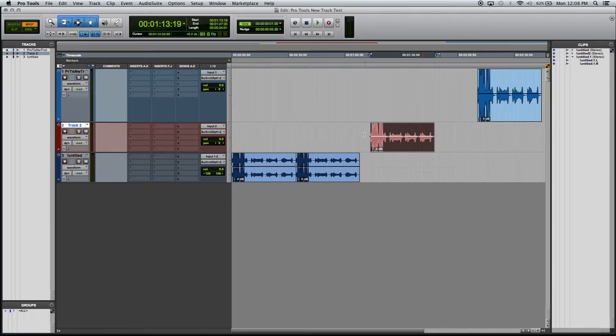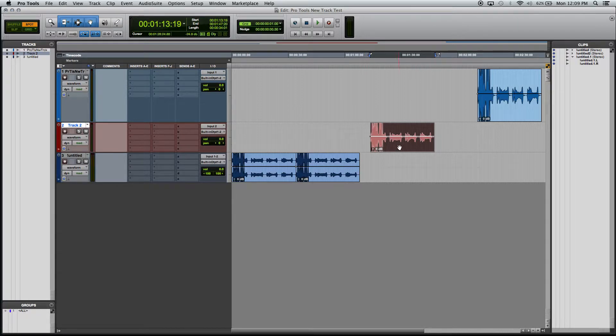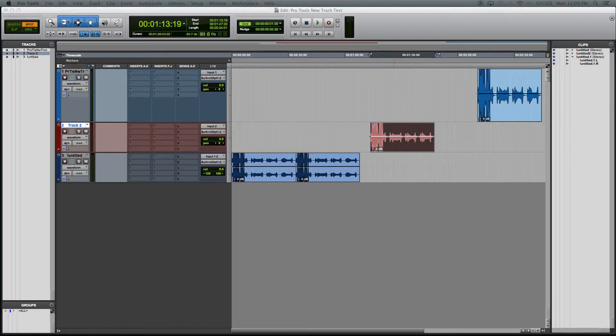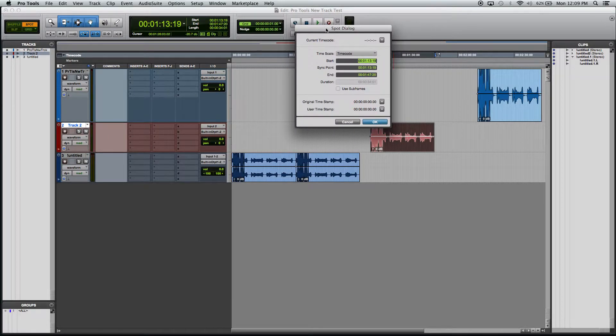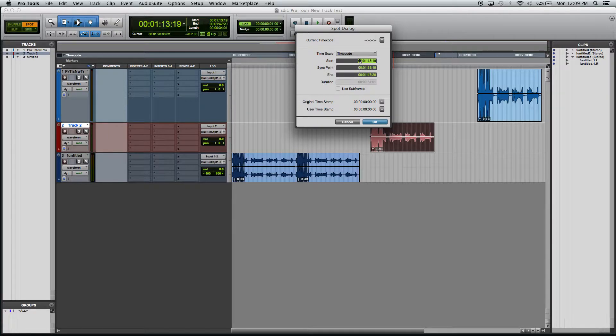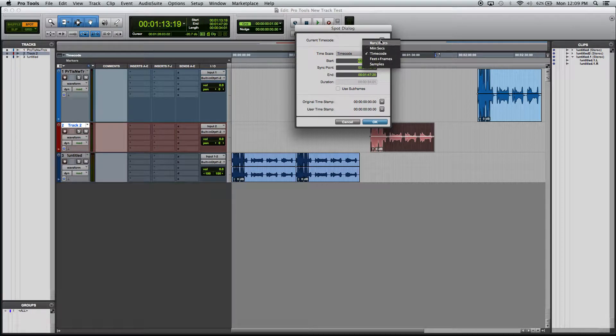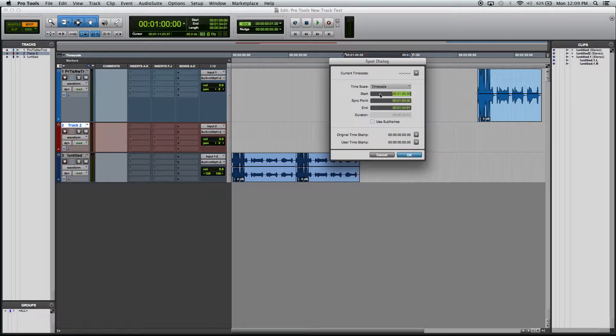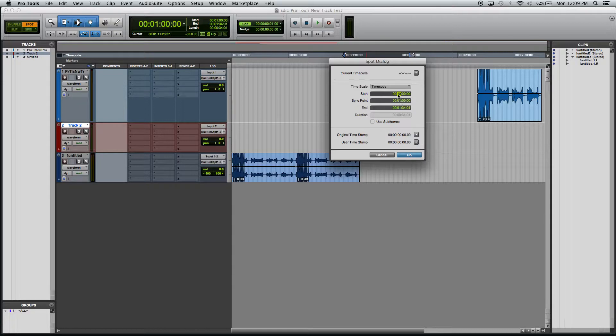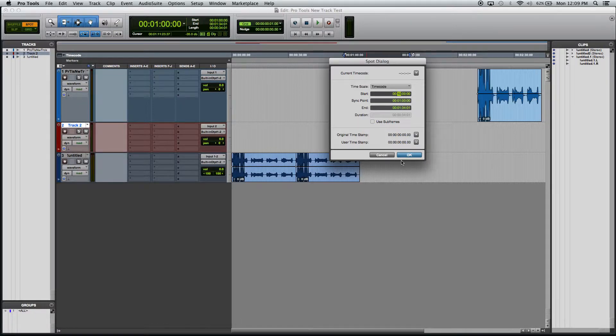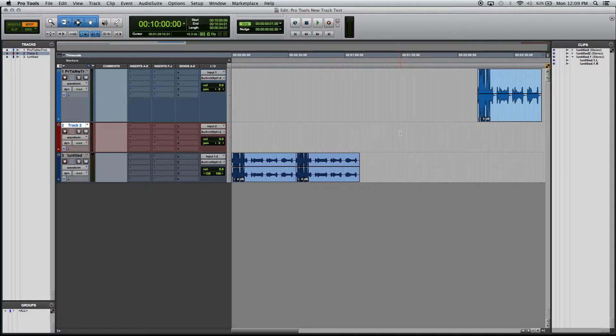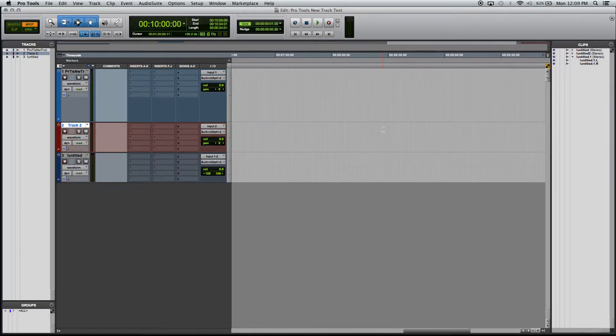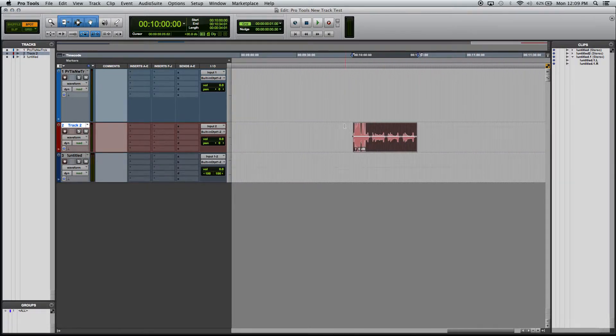Spot Mode allows you to pick a specific spot that you'd like to move the clip to. If I have it in Spot Mode right now and I click on this clip, it brings up this dialog box asking me what time I'd like to start this clip. I can choose bars and beats, minutes, seconds, time code. Say I want to have this go to 10 minutes like this. Hit OK. And that completely moved off the screen. It is way down here at 10 minutes.